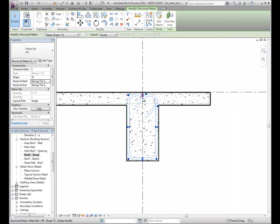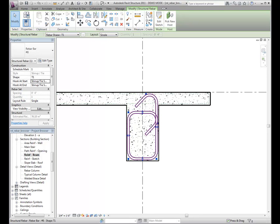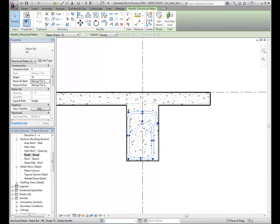Modify the shape of the rebar using the shape controls — the triangles and dots. Drag a triangle to adjust the segment of the shape in the direction the control is pointing. The dot controls are multi-directional and adjust the end or intersection location of the adjacent segment.